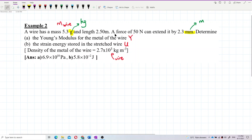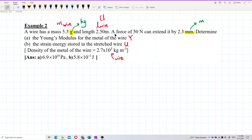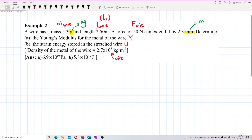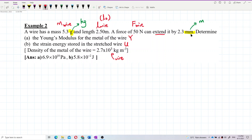We also have the length of the wire, which is the original length. A force of 50 Newton can extend it — so this is the force or tension in the wire, and the extension or elongation of the wire. So we can now solve the question.